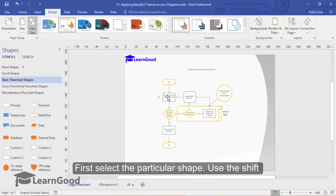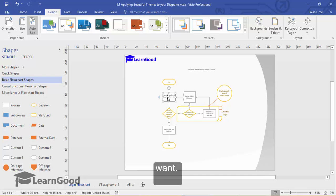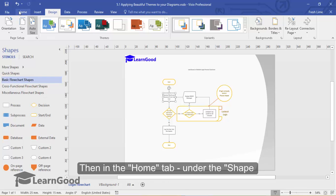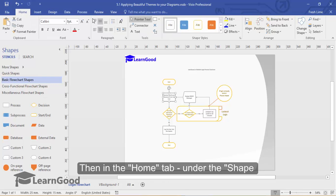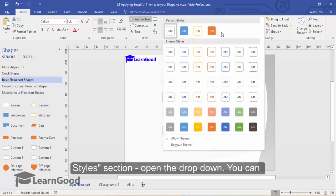First, select the particular shape. Use the shift key or the control key to select multiple shapes if you want. Then in the home tab, under the shape styles section, open the drop down.